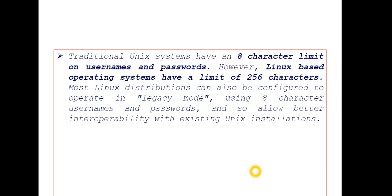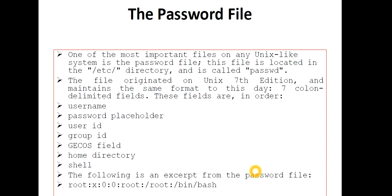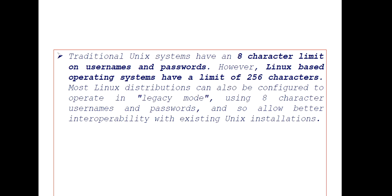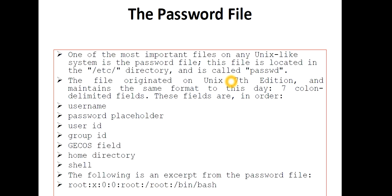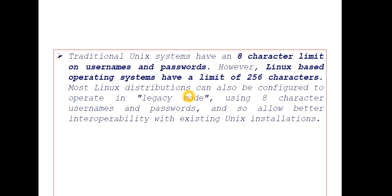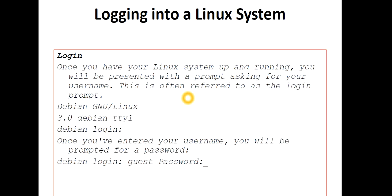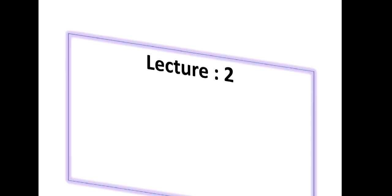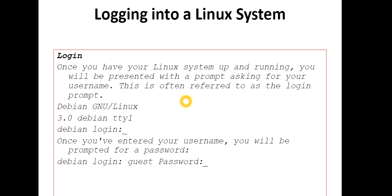This is important because the password file contains everything about you: your password information, group information, GECOS information, home directory, and shell you are using. The password file is in the /etc directory. This is about our login information - logging into a Linux system and how it exactly happens.